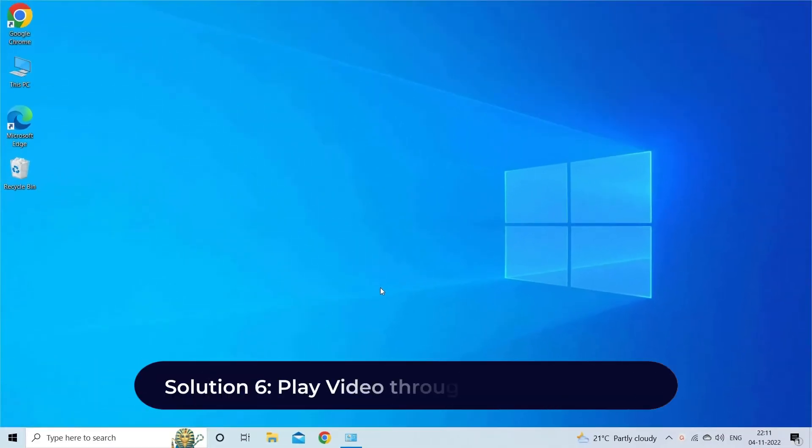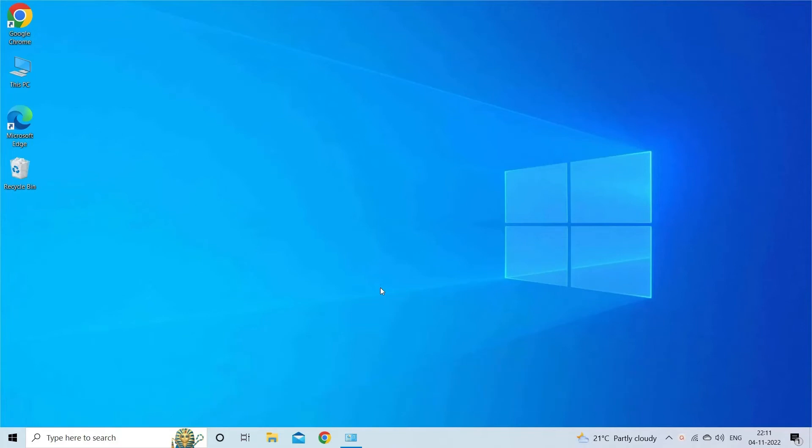When the video download is finished, now play your movie without errors. Solution 6: Play video through connected apps. Well, this solution is convenient and helps to play unsupported video files without any tricky procedures.